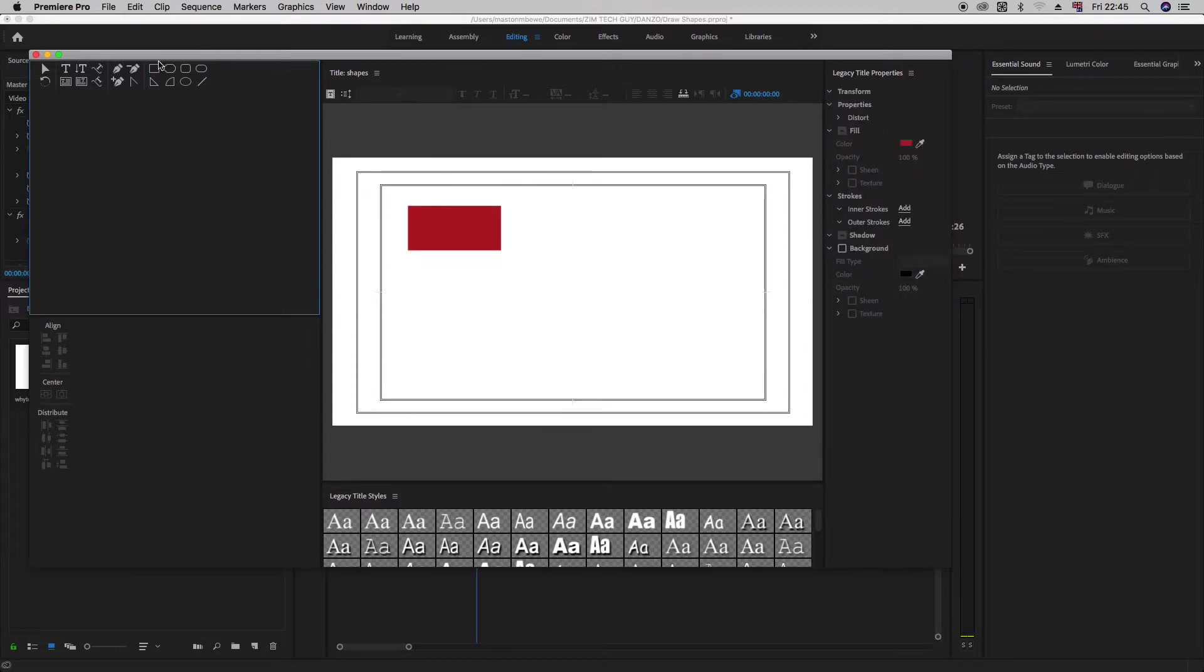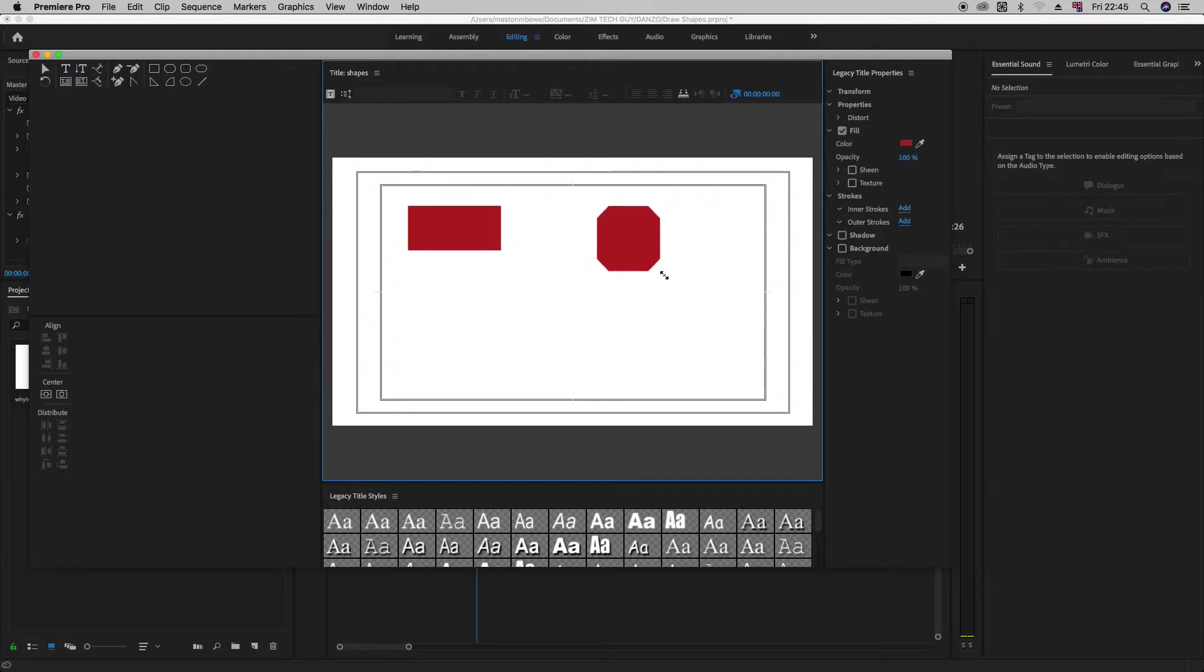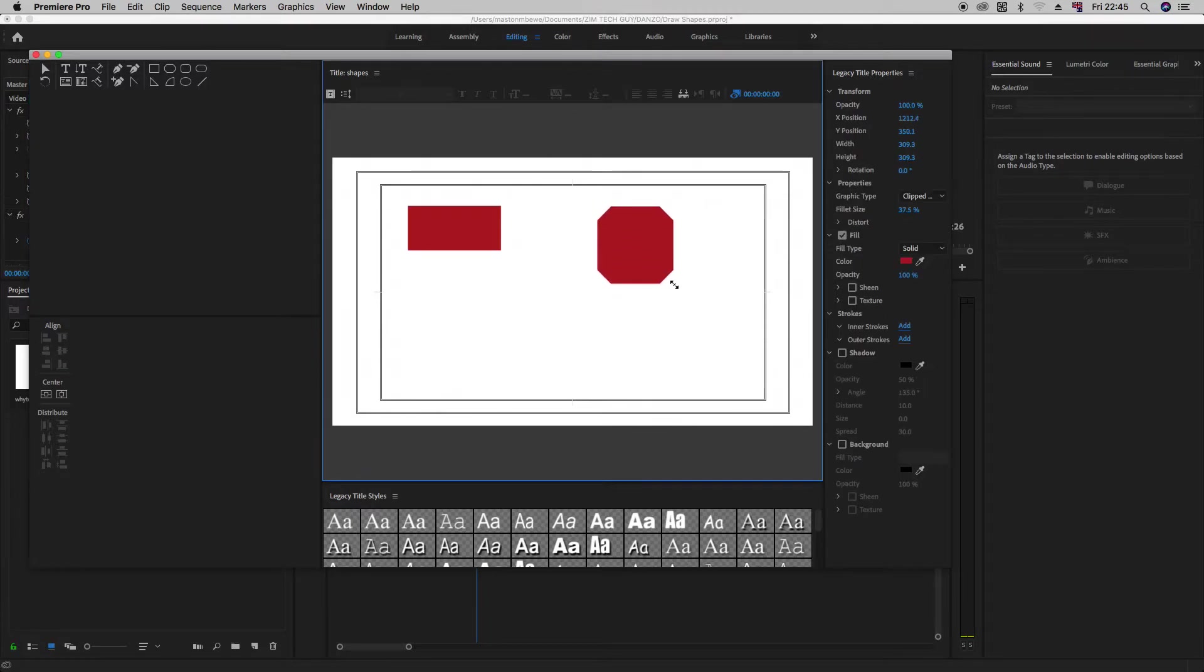Another thing here, a clipped corner rectangle too. Just click and drag.